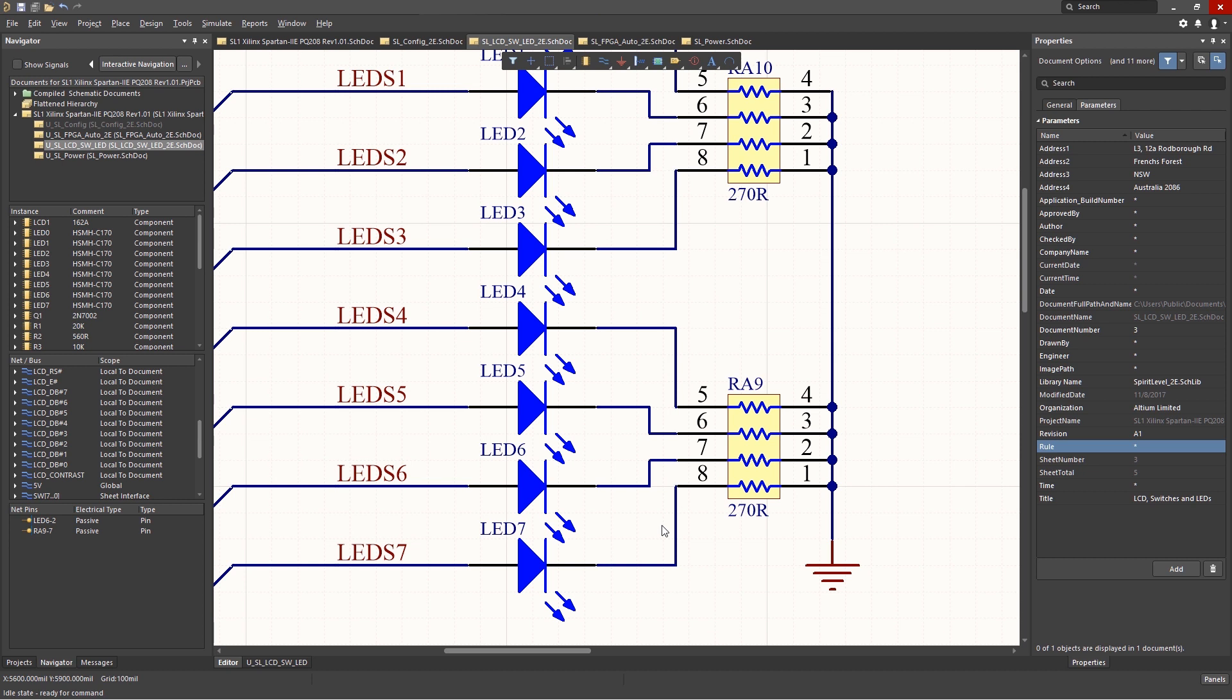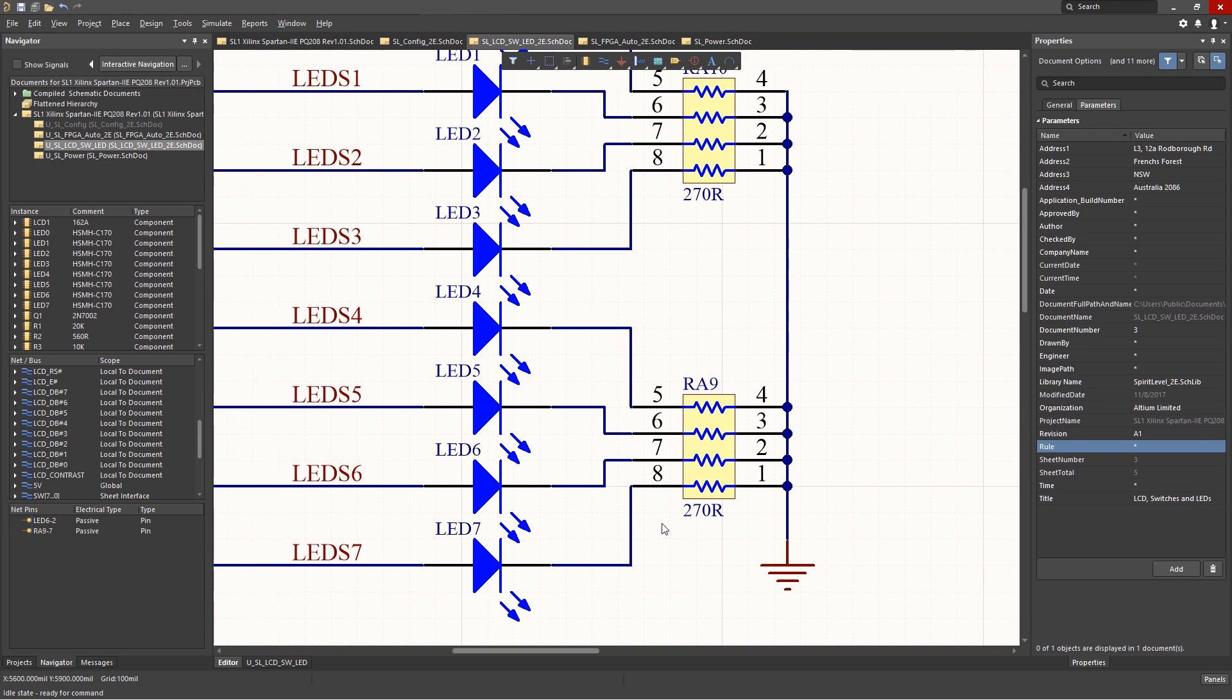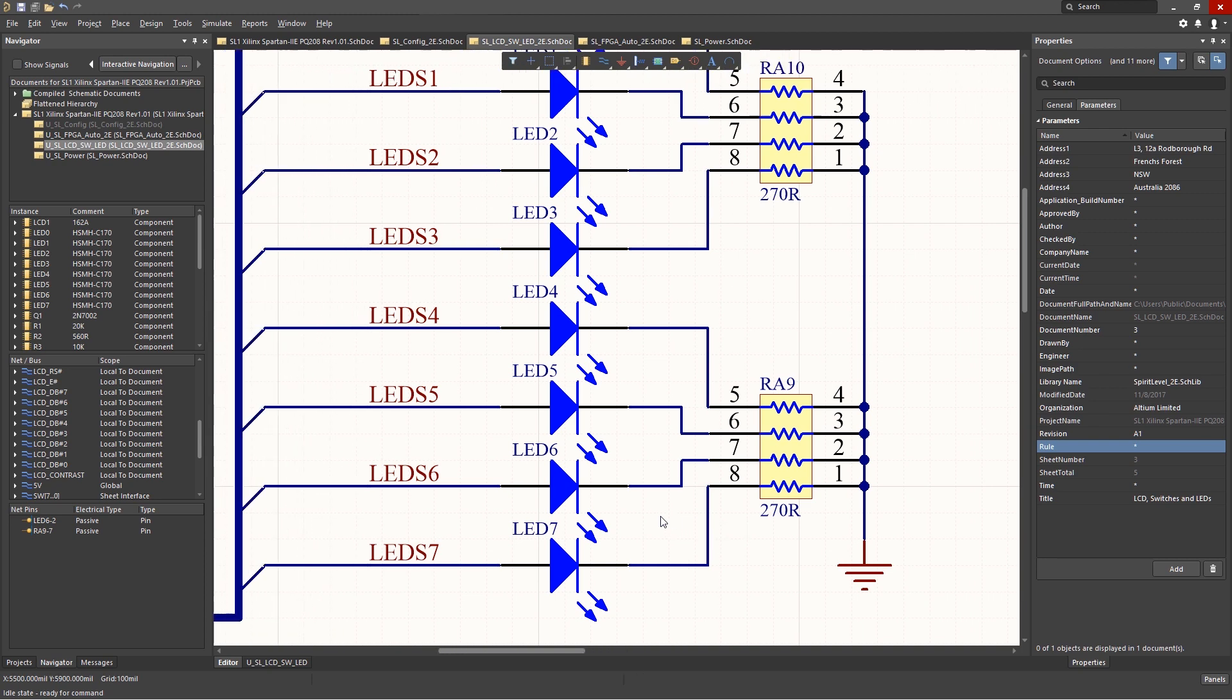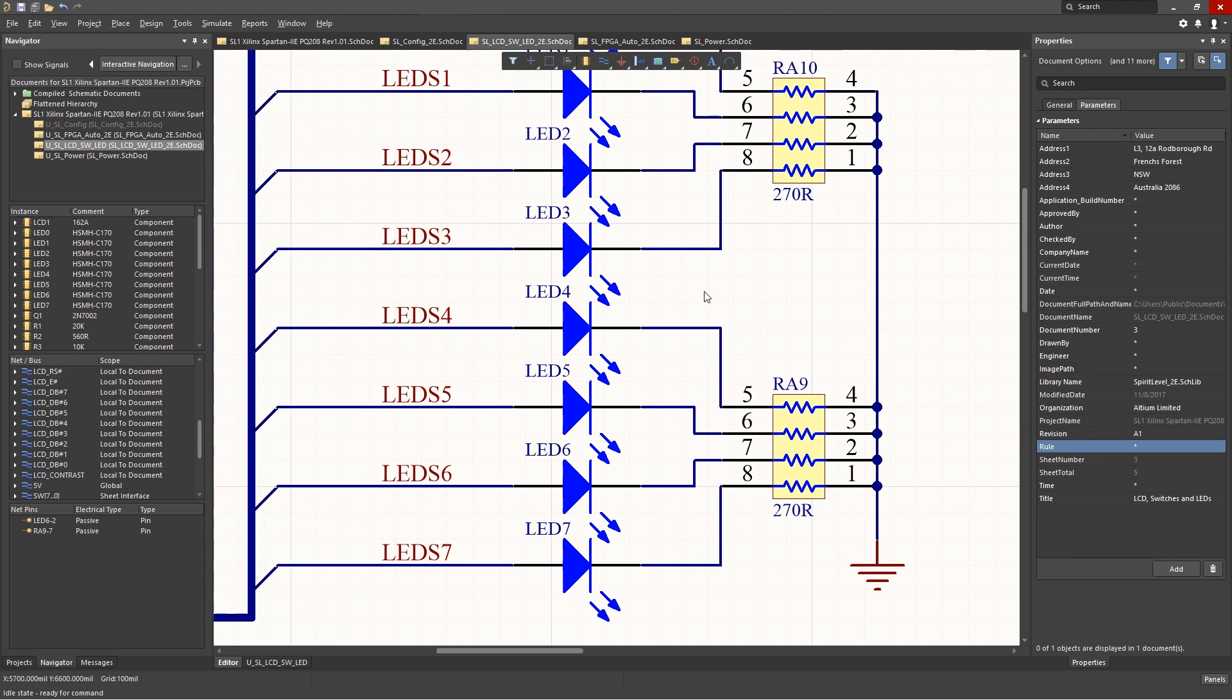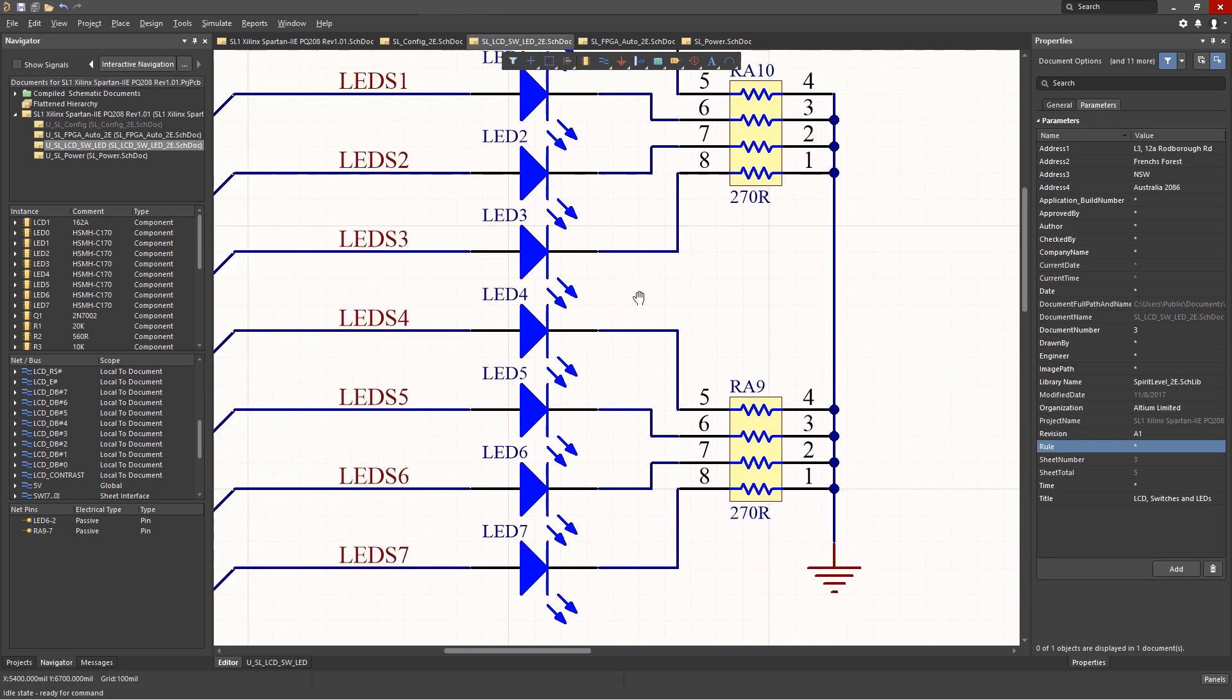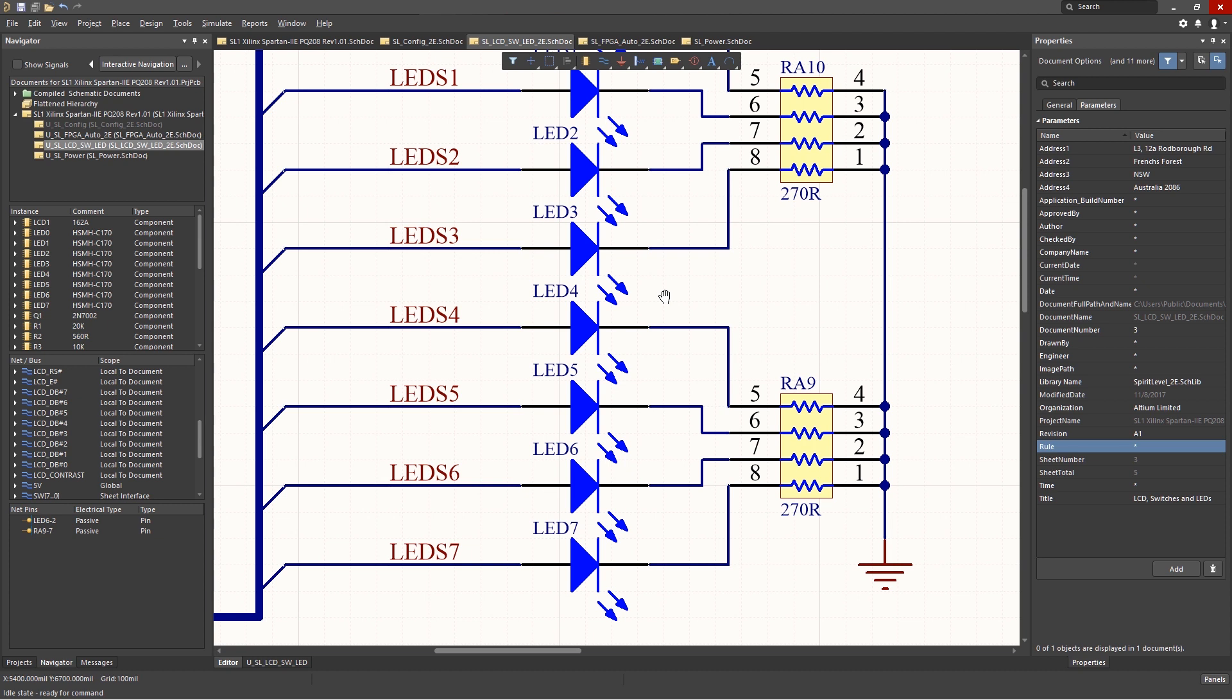Likewise, to scroll left or right, hold the shift key down and scroll the mouse wheel. To pan in the window, just hold the right mouse button down and drag the mouse.